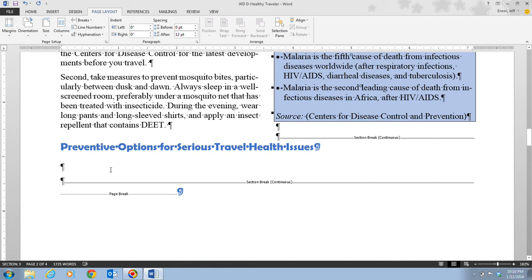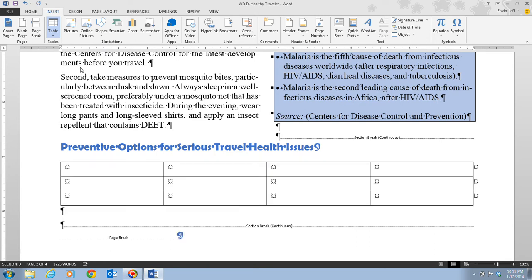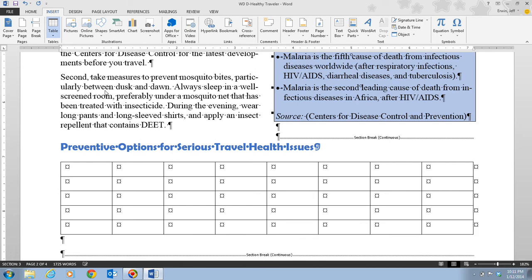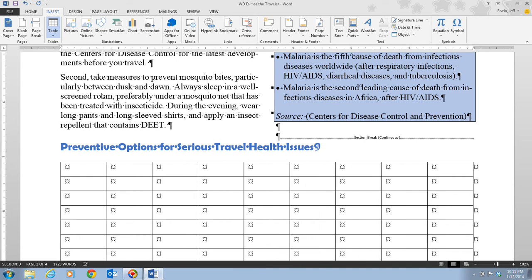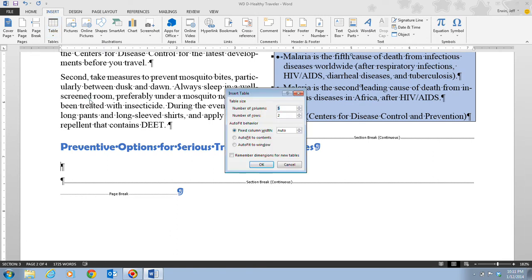Step three tells us to place the insertion point before the first paragraph mark below the heading, then click on the Insert tab. Click the Table button and then click 'Insert Table.' If you want a quick table you can select the size directly from the grid, but it only gives you up to an 8x10 table. For more columns or rows, you need to click 'Insert Table.'